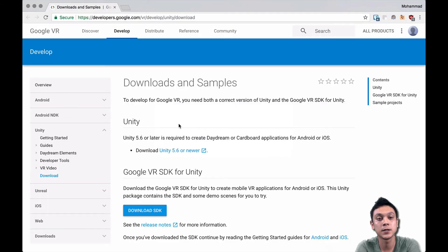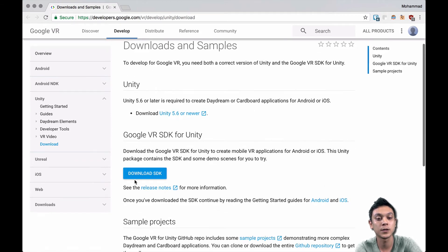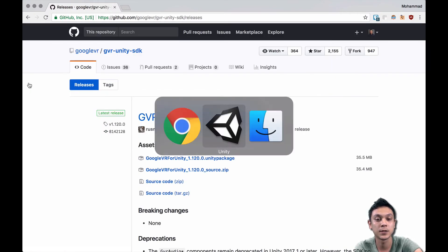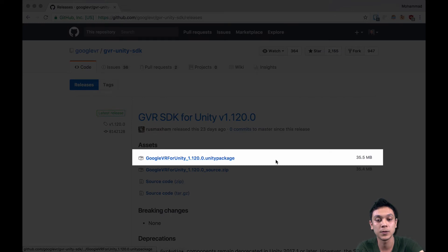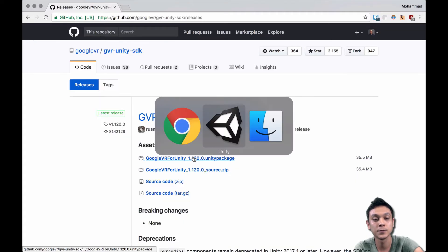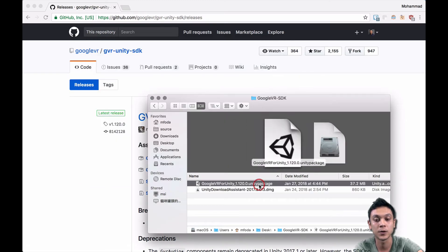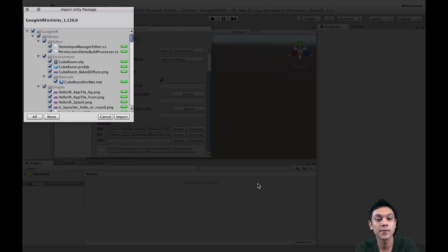The SDK is located on Google's website — you're not going to find it on the Unity Asset Store. So let's download the SDK from there. Once it's downloaded, choose the latest Unity package from their GitHub page. Then just double-click on it to import it into the current project and import everything.